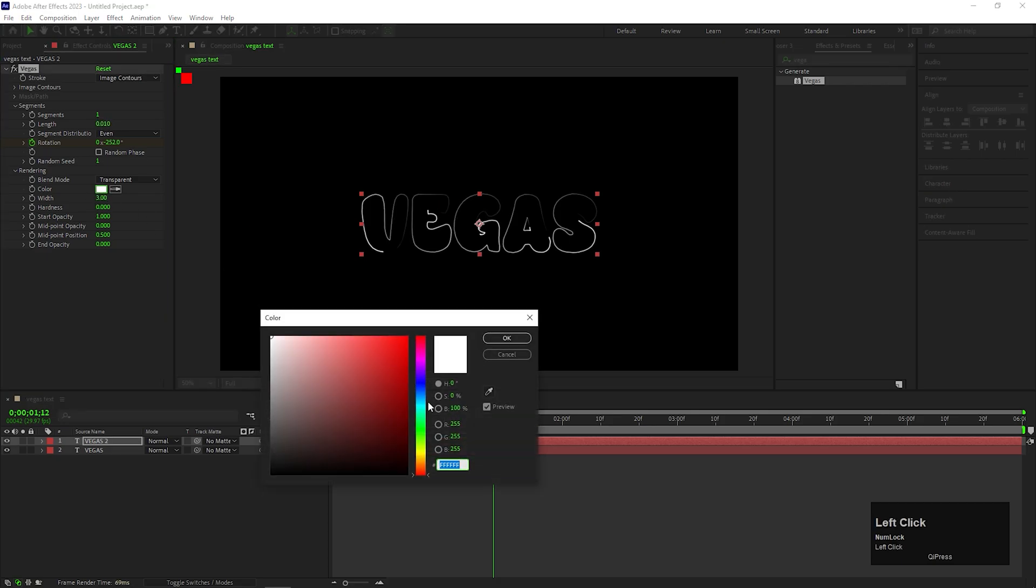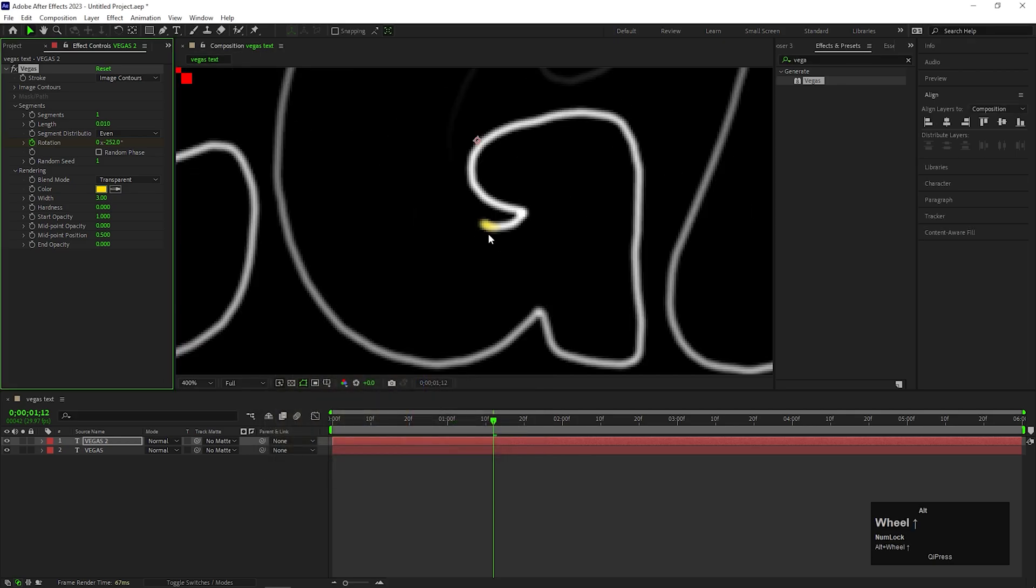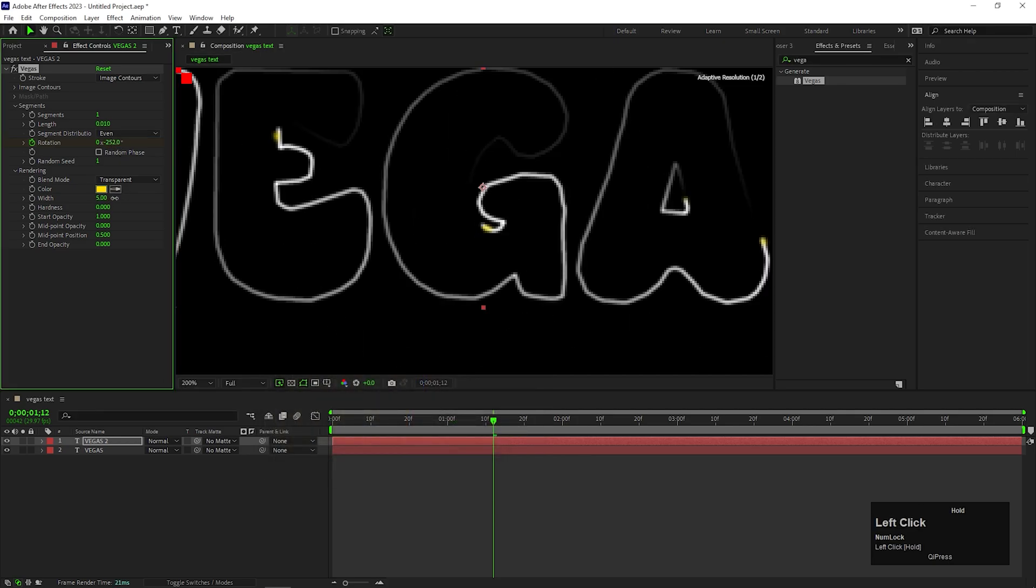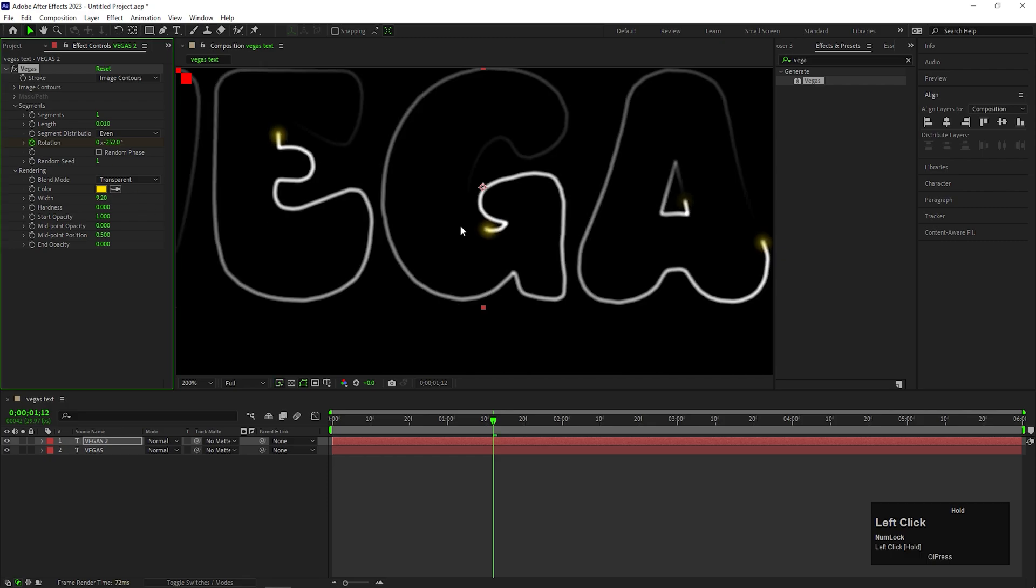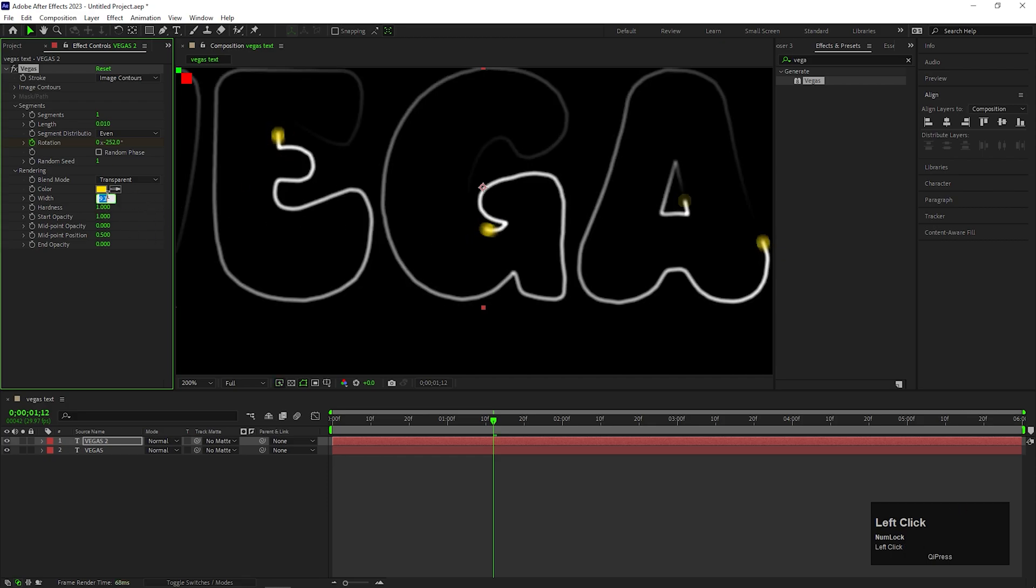Also, let's change the color to a different color, so we can see the changes. Increase the Width to make the dot more visible. Also, increase the Hardness value to a Maximum value.